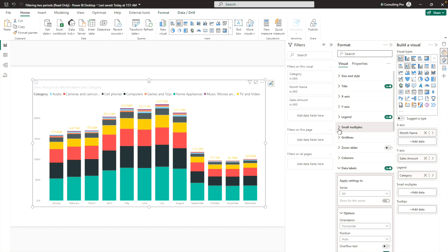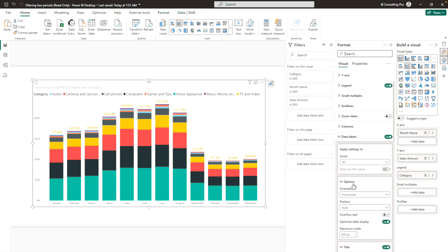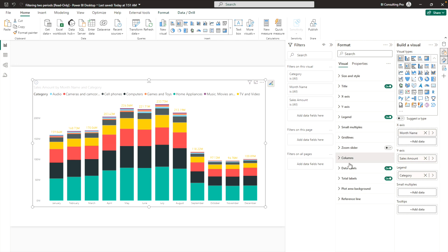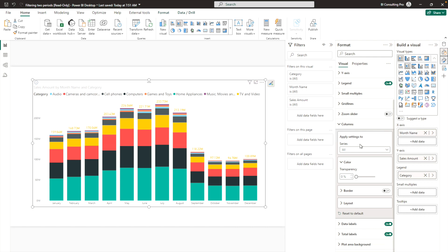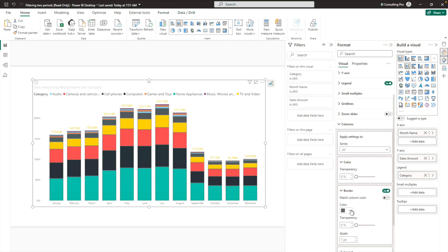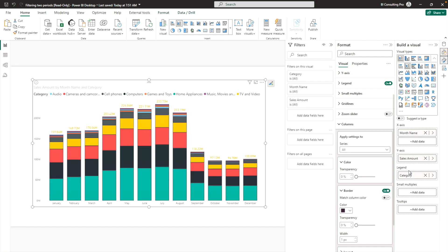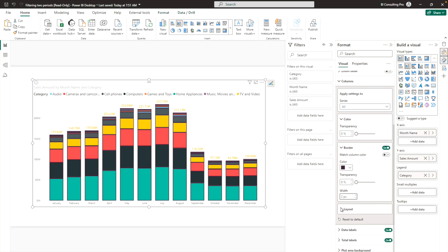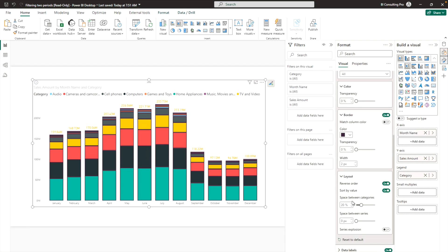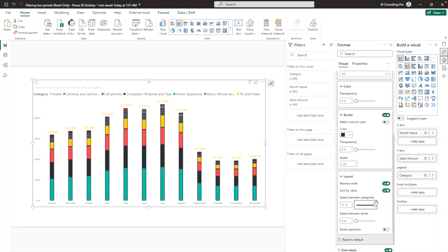Under the formatting options, go to Columns. You can apply settings to all series or a specific one. Enable Border — as soon as you click that, a border color option appears. You can change it to a darker color and also increase the border width. Under Layout, you can adjust the space between categories.